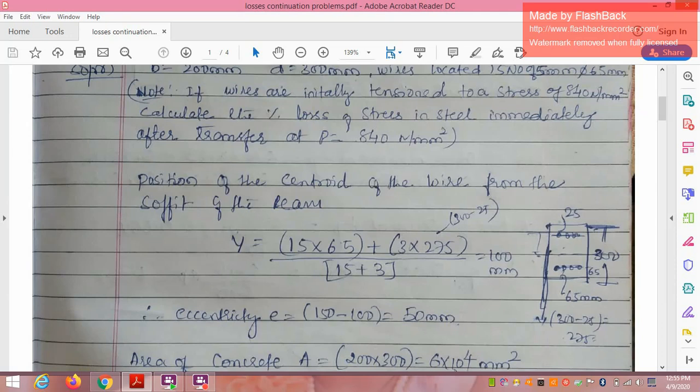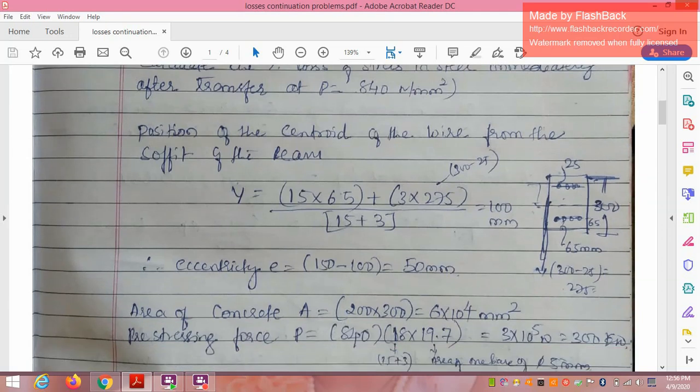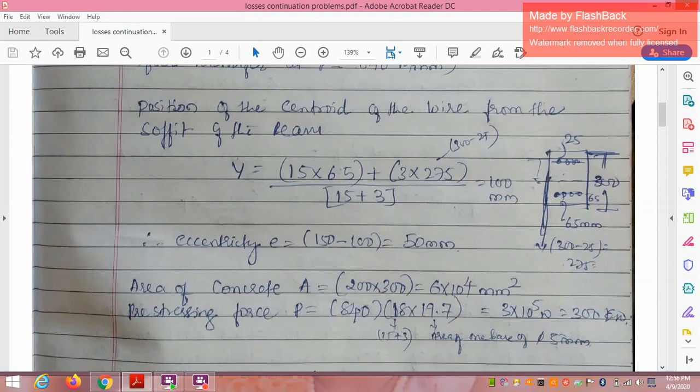The centroid of the beam (CG) is at 150 mm from top and bottom. From the bottom, the top wires are at 300 − 25 = 275 mm. Calculating y gives 100 mm. Therefore eccentricity e = 150 − 100 = 50 mm.